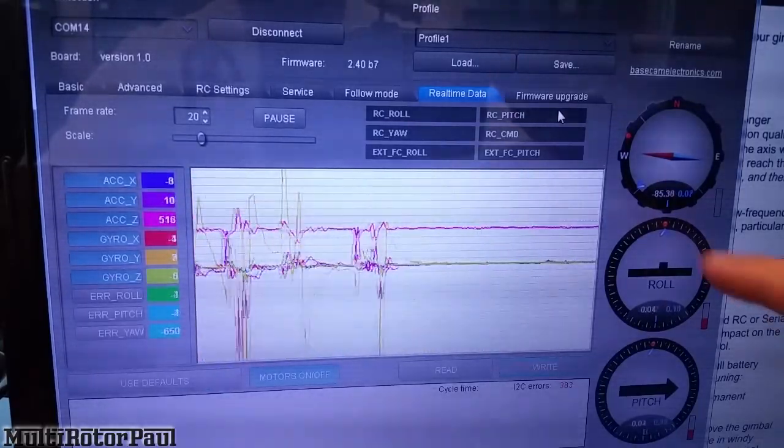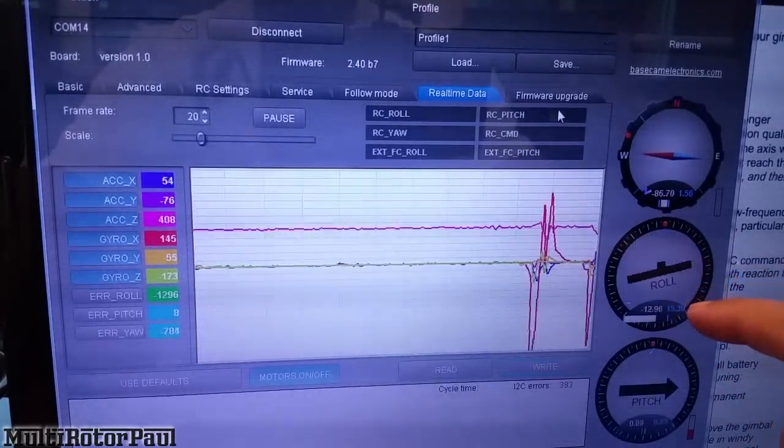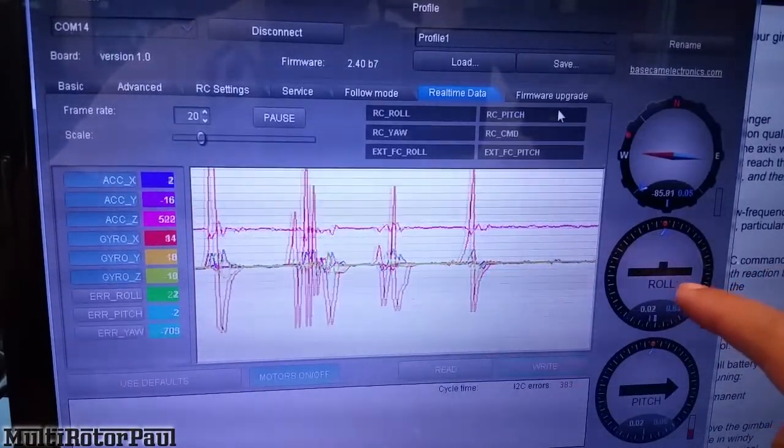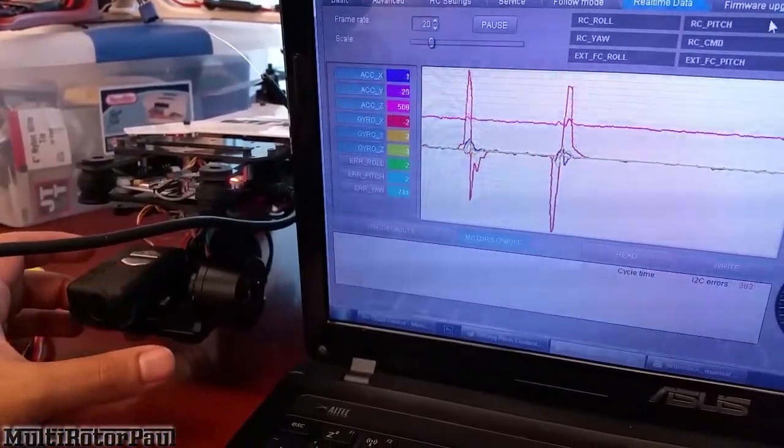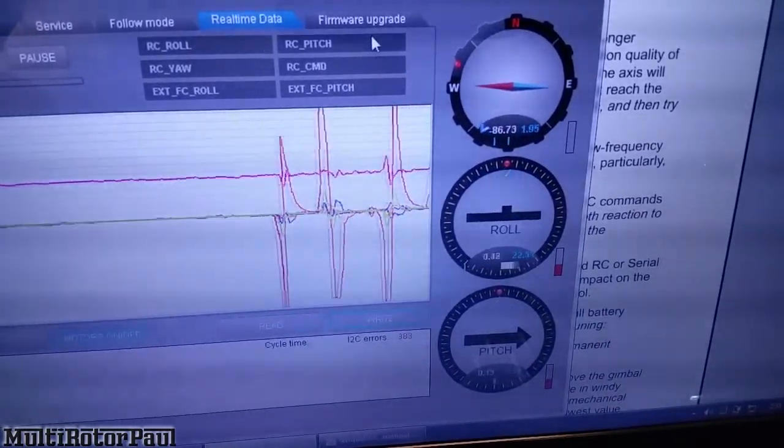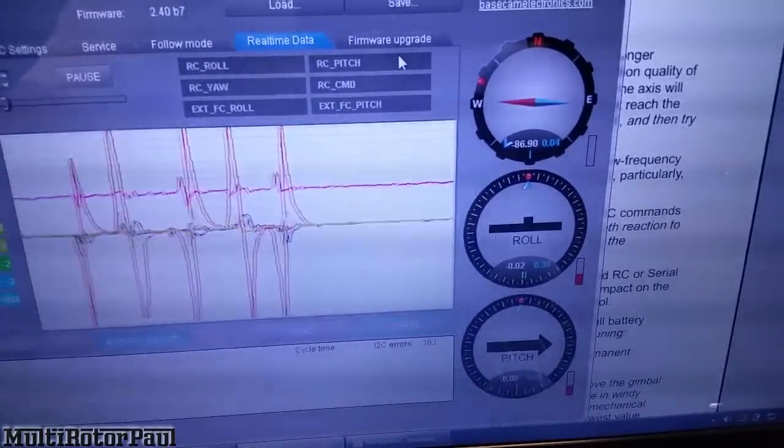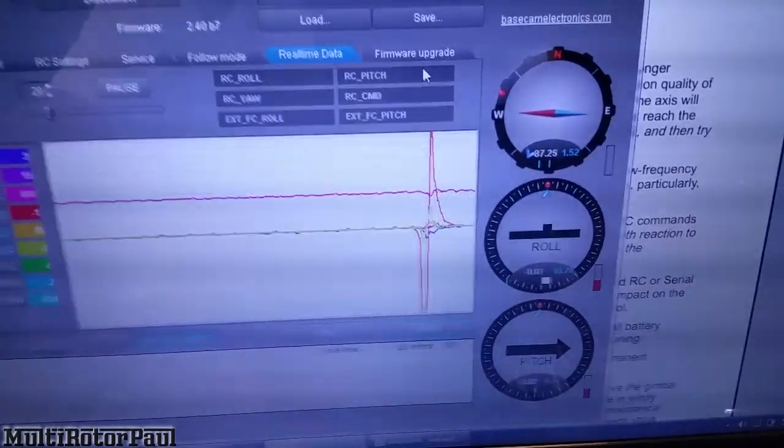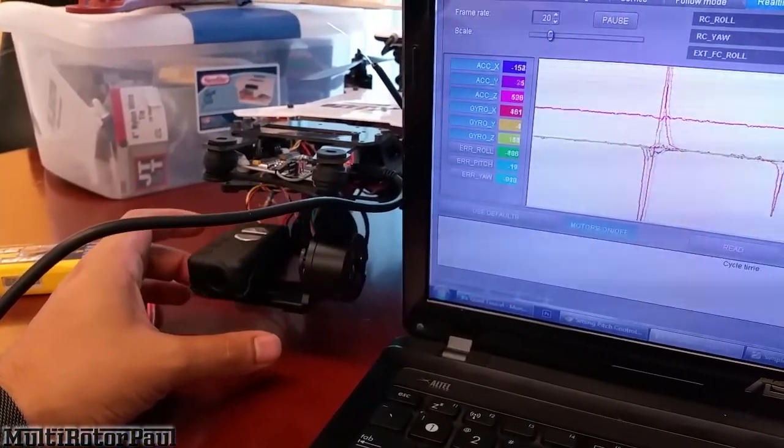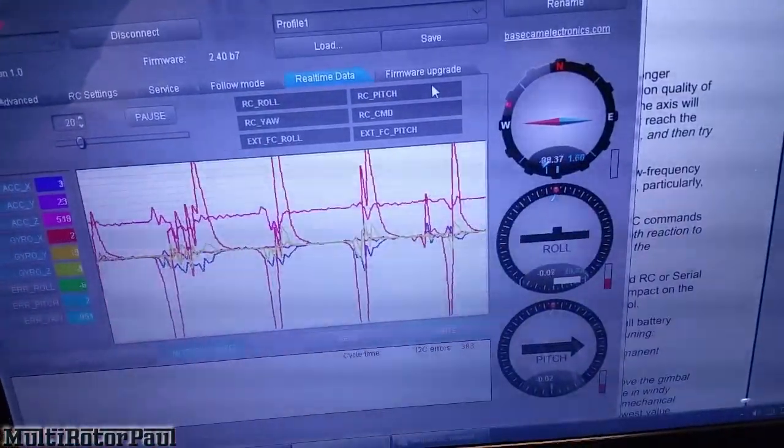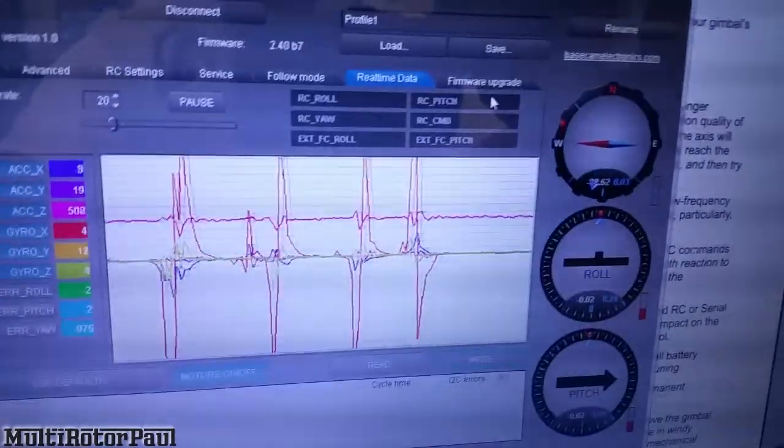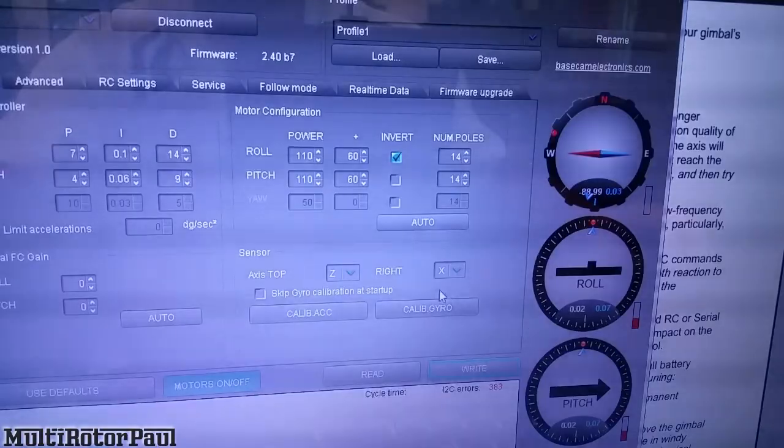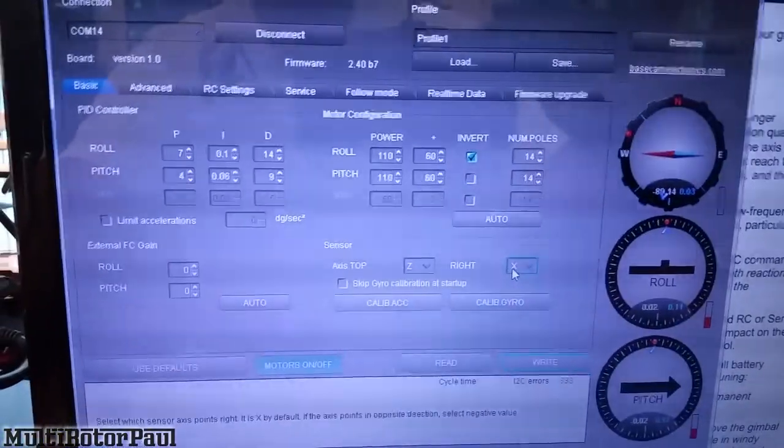One thing to note when looking at these dials here is, for instance this roll here - if you rotate the camera, the dials are supposed to represent the position of the camera or the gimbal if you were standing behind the gimbal looking out in the direction where the camera is pointing. If you move the camera this way, it's supposed to actually go the other way that is showing on here. The way to correct that is to go to the Basic tab and then you want to change the sensor to negative X. It's on X and then I change it to negative X.